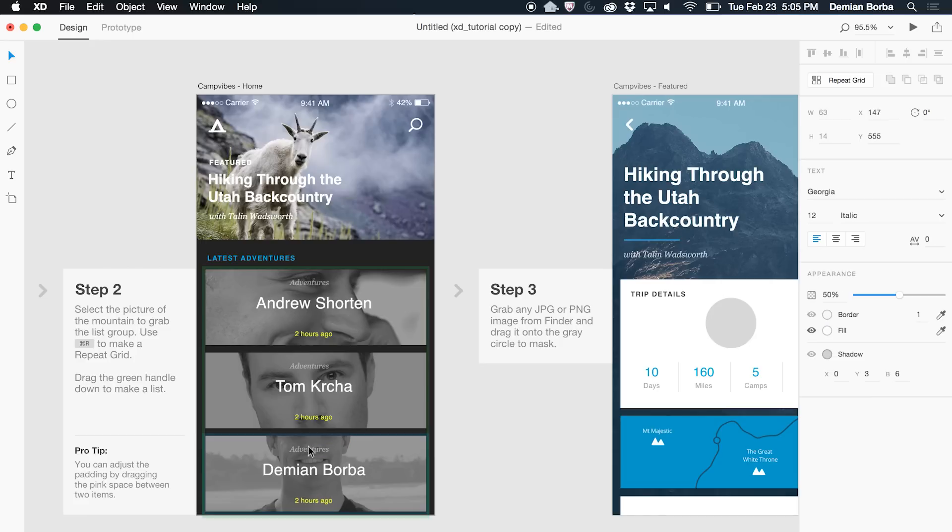With very few steps. This is the power of the Repeat Grid — you can explore, you can work at your own pace, and you can create amazing UIs with the power of the Repeat Grid tool. On behalf of the whole Adobe XD team, thanks for watching.